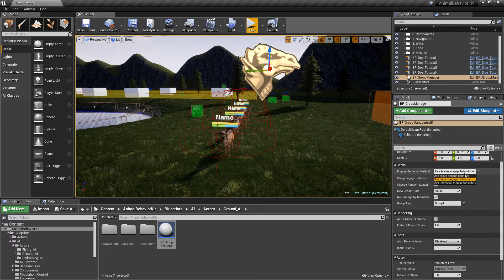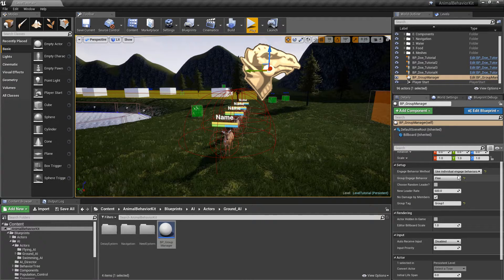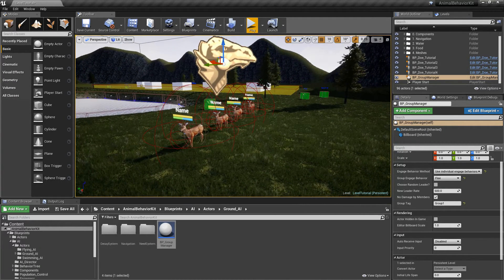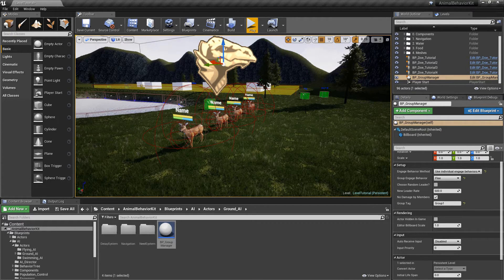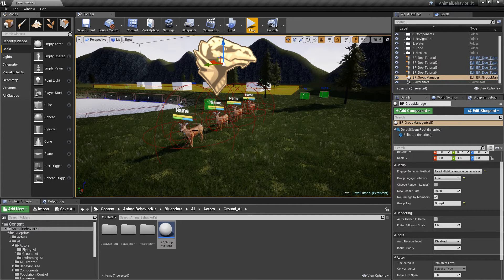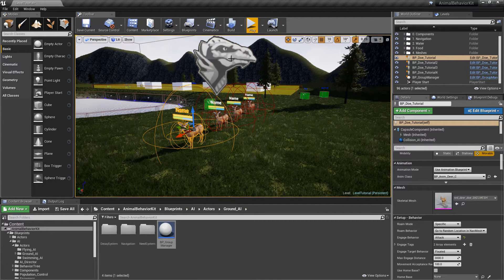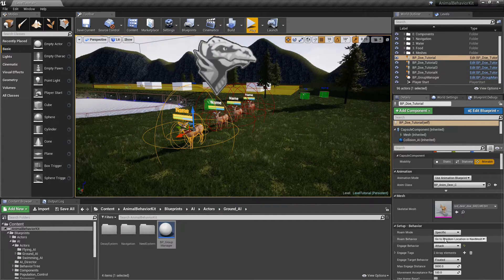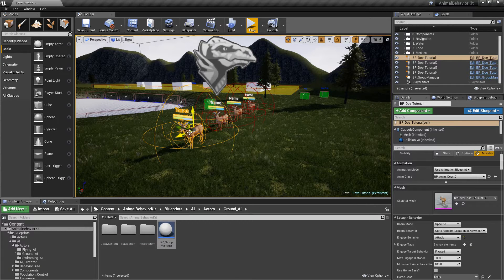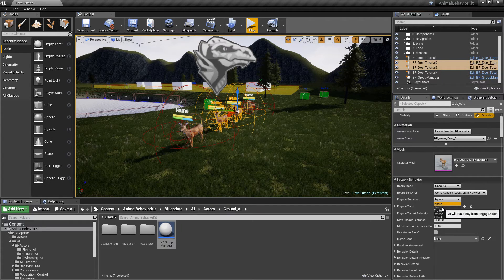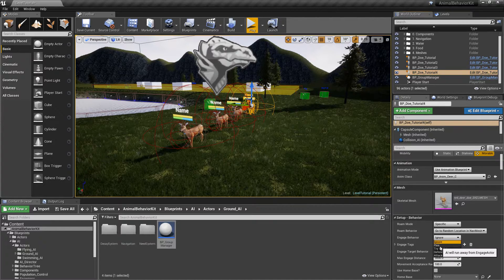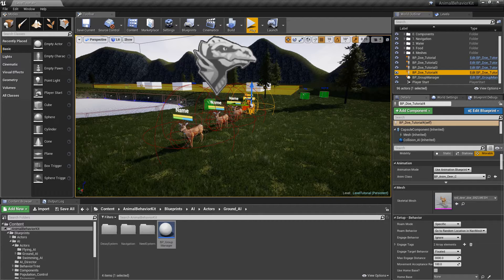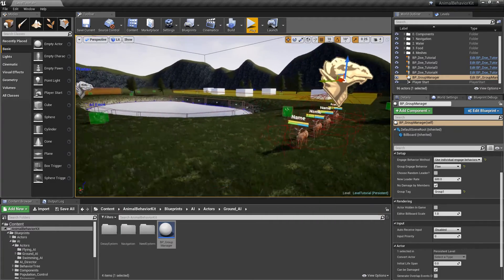Third option is use individual engaged behaviors. And what this does is exactly what it sounds like. In this case, each individual member will engage with whatever option they have selected here. So in this case, this guy here is attack. Let's go ahead and select two and three and have them flee, and the fourth one is going to be ignore. So right now we have attack, flee and ignore, and we have the use individual engaged behavior.